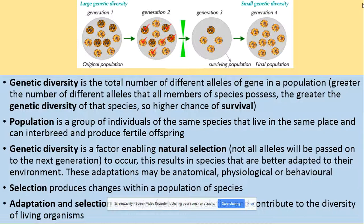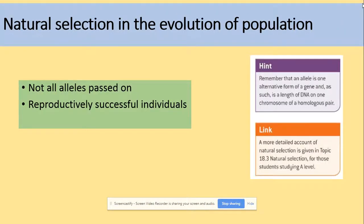Those adaptations might be anatomical, physiological, or behavioural. As we've seen in previous videos, selection is the process that produces changes within a population of a species. Adaptation and selection are the major factors in evolution that contribute to the diversity of living organisms.